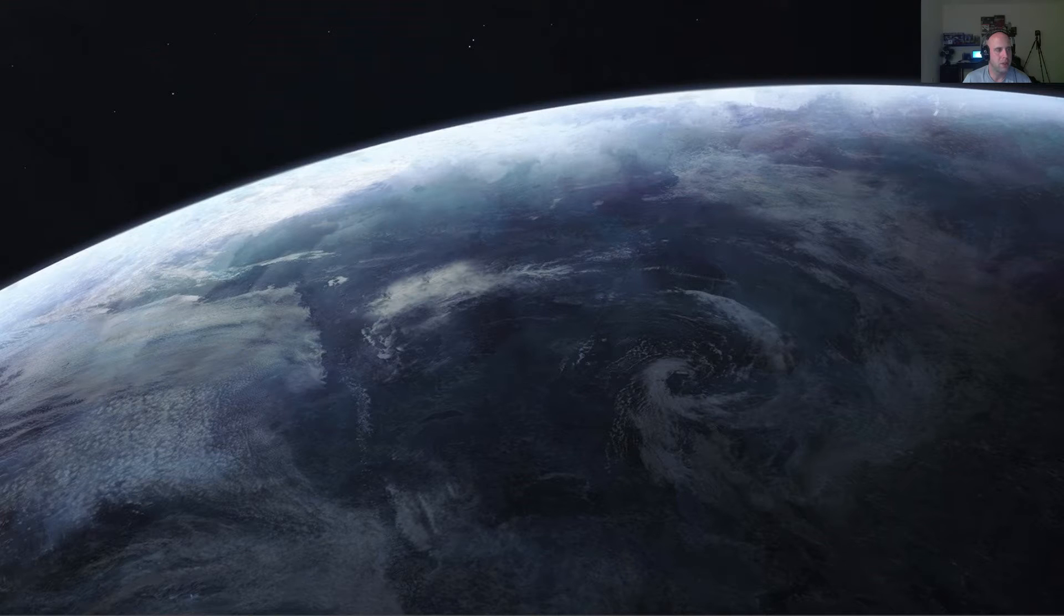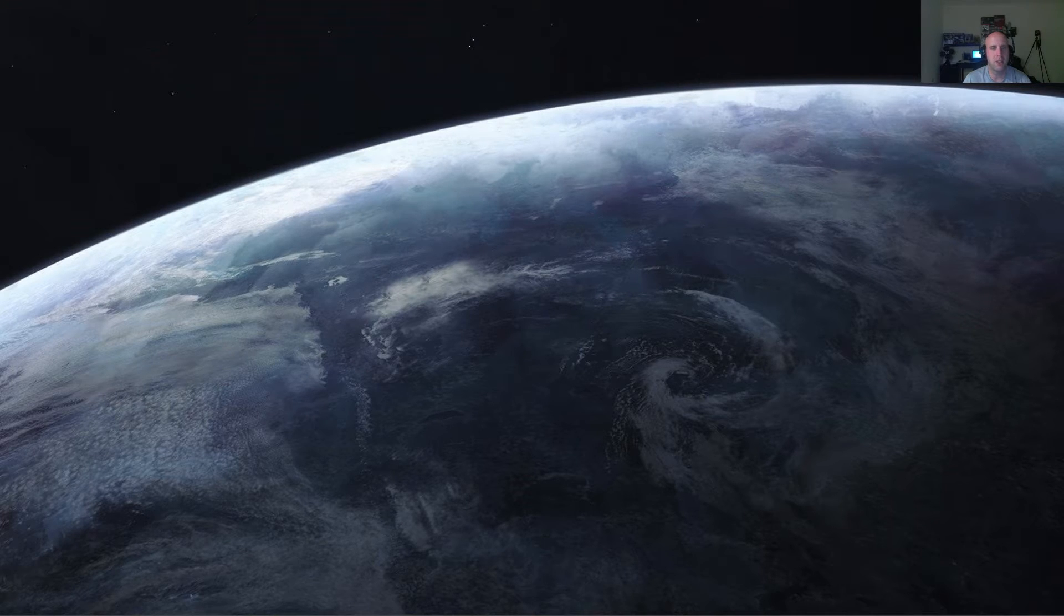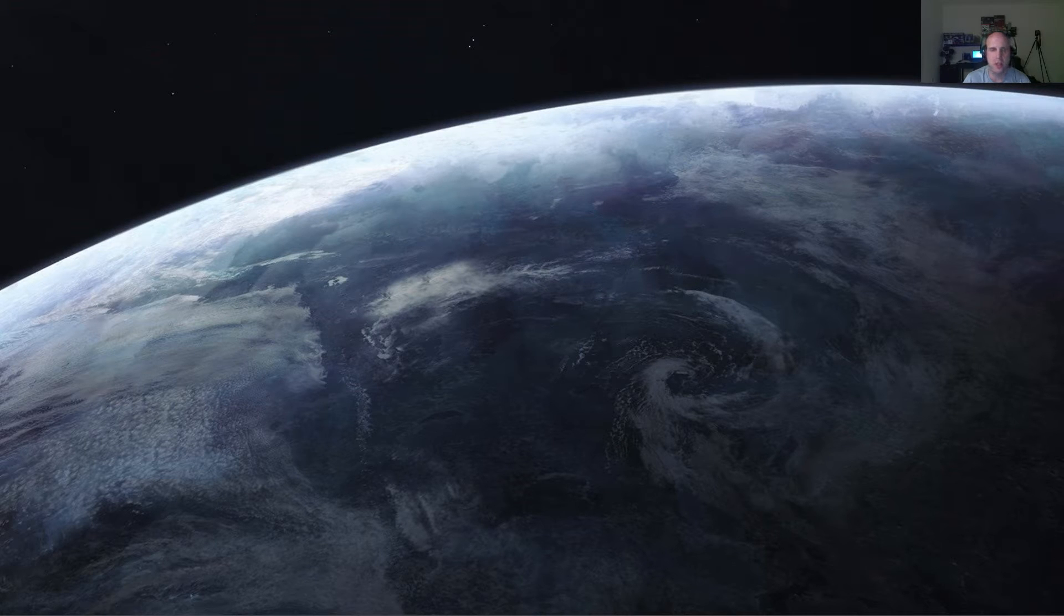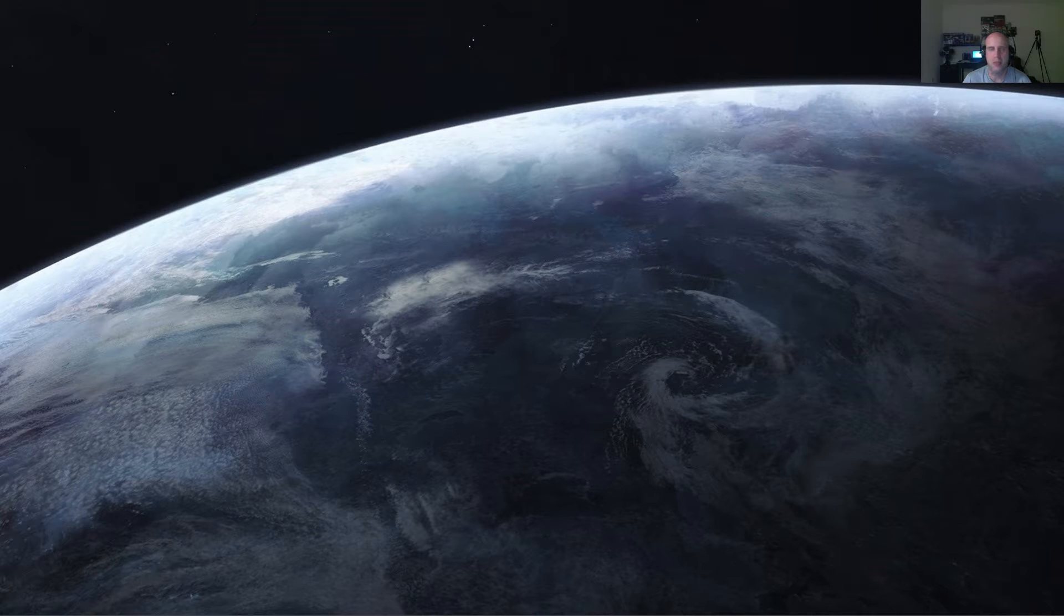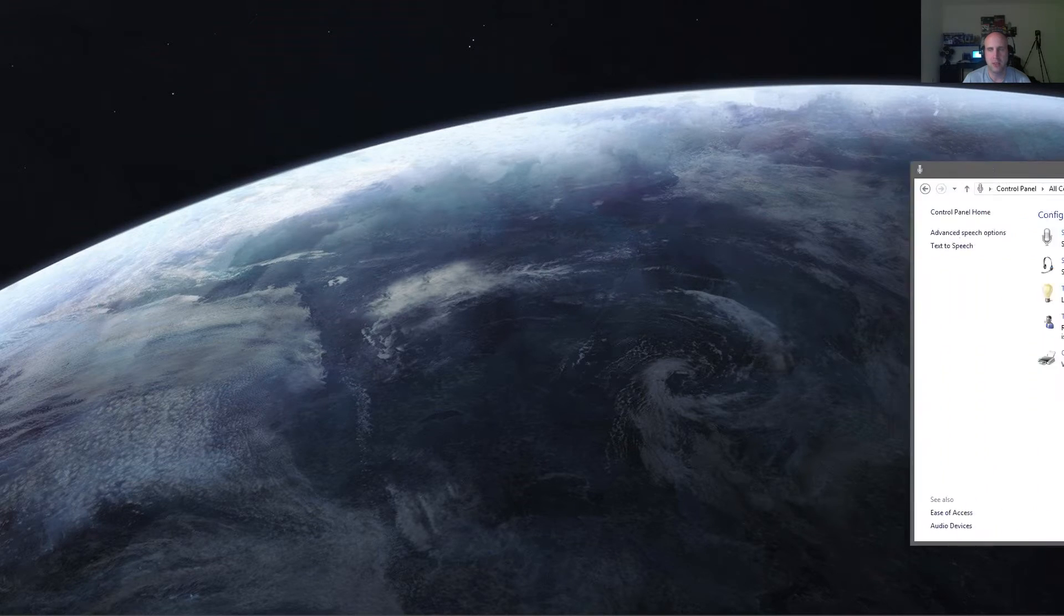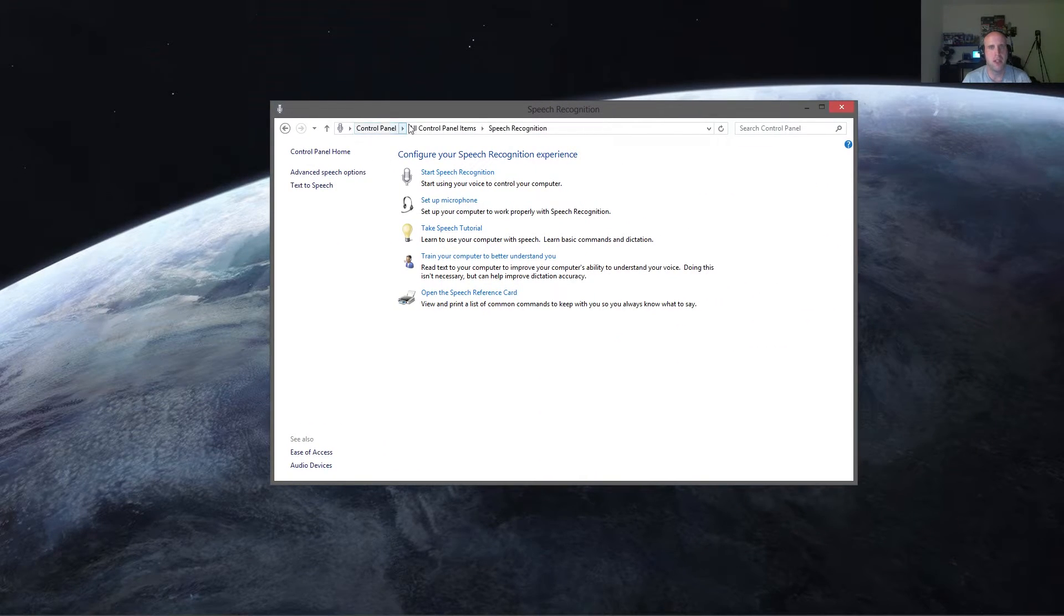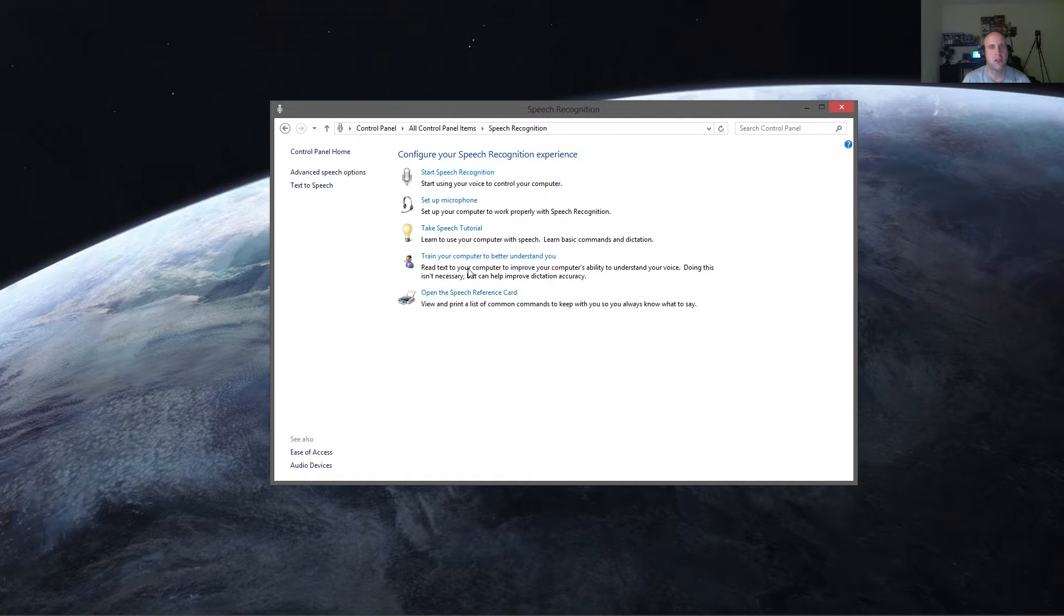Before we get started, in order to use VoiceAttack, you need to set up Windows to be able to recognize your voice. The more you train it, the better it's going to understand you. So to do that, it's relatively simple, it just takes some time. You're going to want to open up your control panel and head on over to speech recognition.